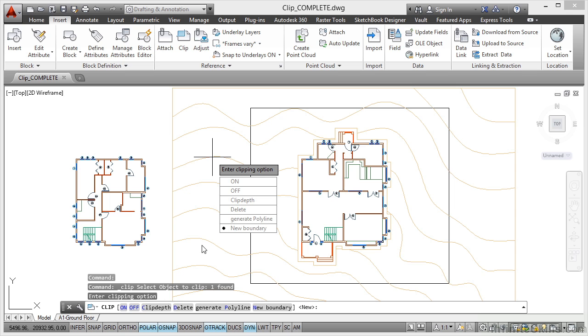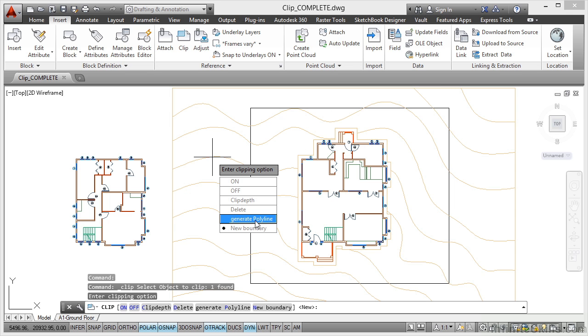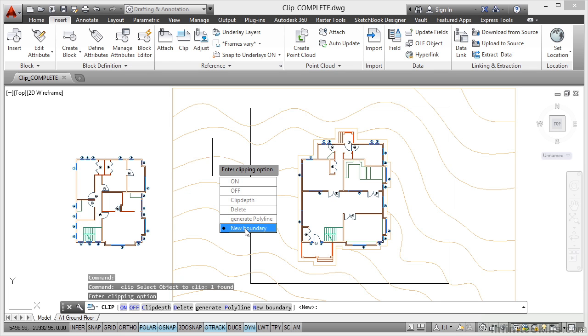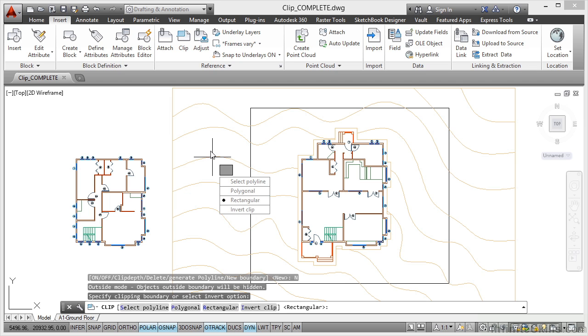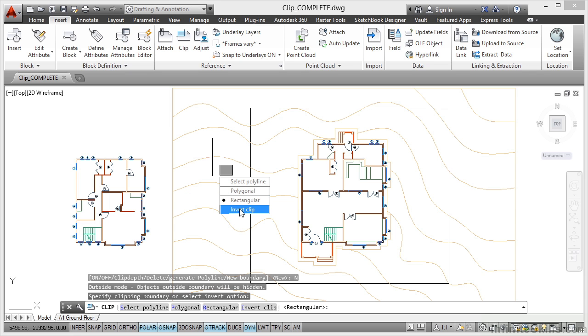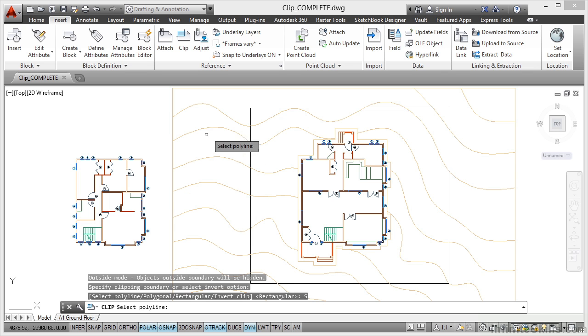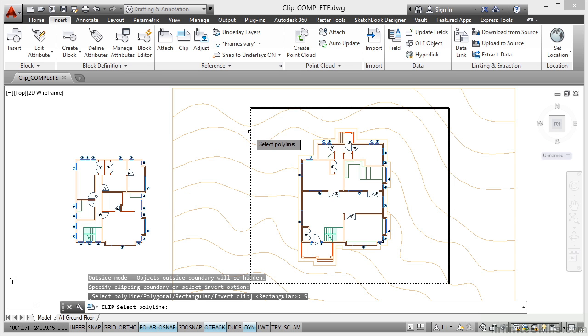Now we're going to generate a new boundary. You'll notice you can delete existing clipping options, generate polylines, and switch the clipping option on or off. I want a new boundary so I click there and it asks me now to select a polyline. I can go for polygonal, draw a polygon or rectangular boundary, or I can invert the clip. I'm going to select polyline. There's the polyline there.